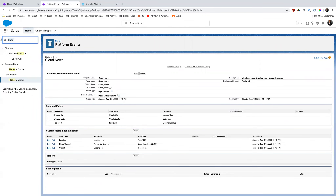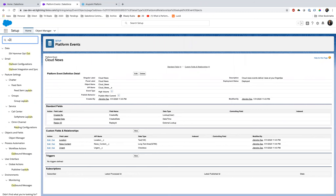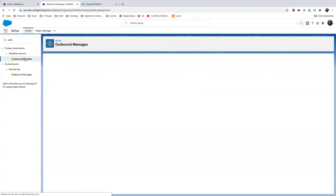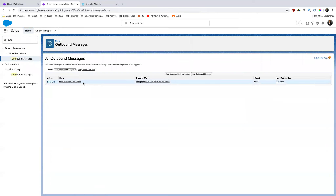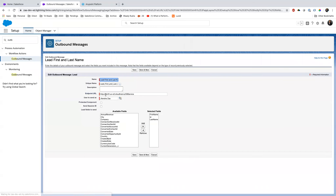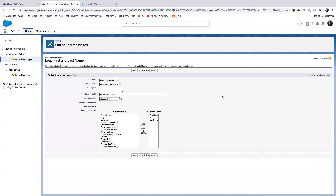For the Outbound Message demo, I've already created an Outbound Message in Salesforce Setup that sends lead information. When creating an Outbound Message, the endpoint URL can be anything initially — like localhost. Note: if you enable 'Send Session ID,' the URL must be HTTPS; HTTP will give an error. I'm not sending a session ID. I'll configure the fields to send: First Name, Last Name, Country, and Email.